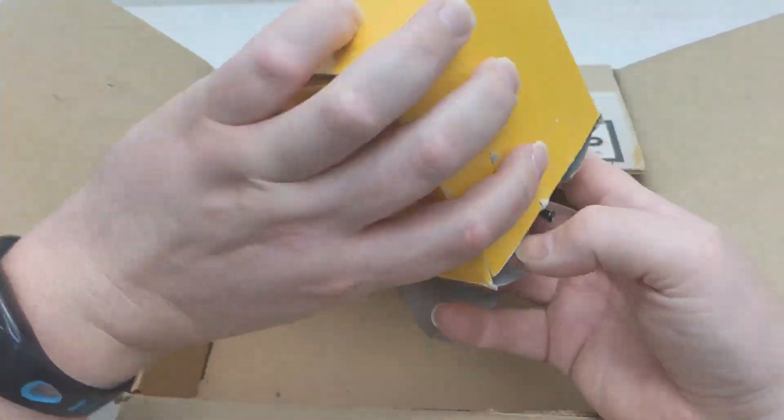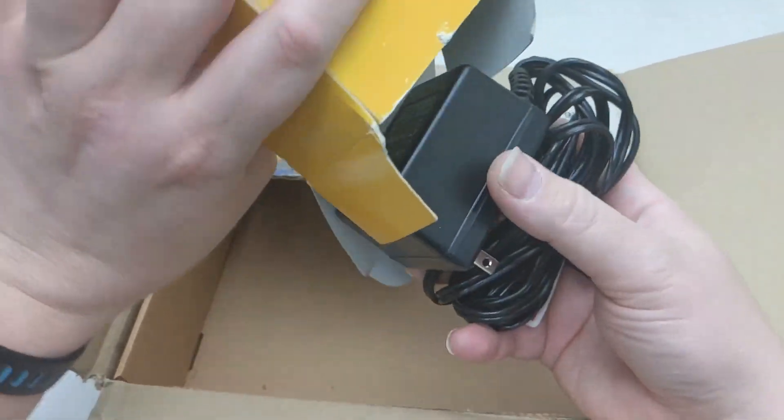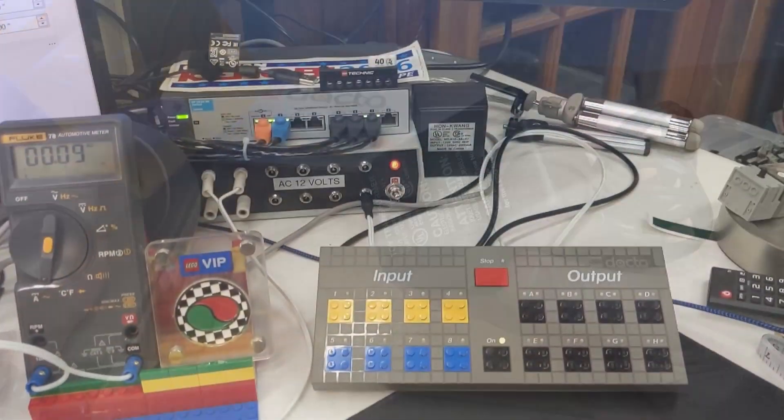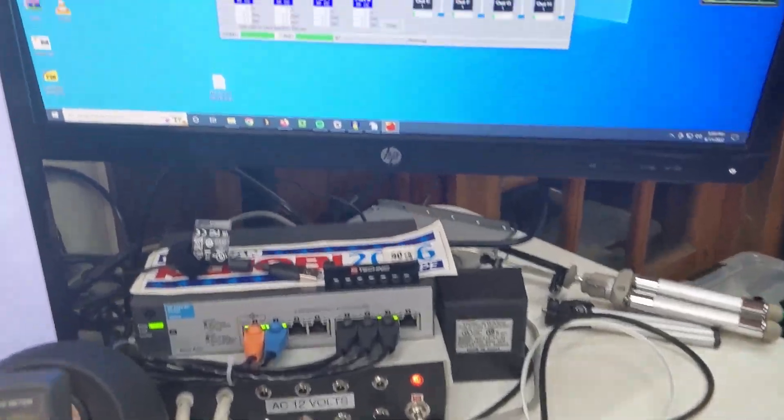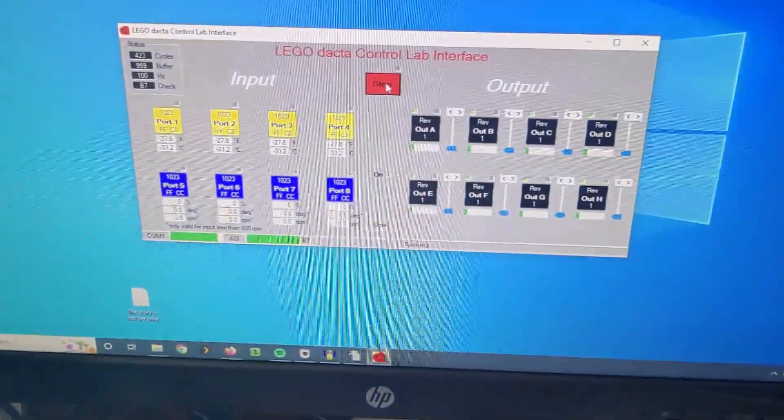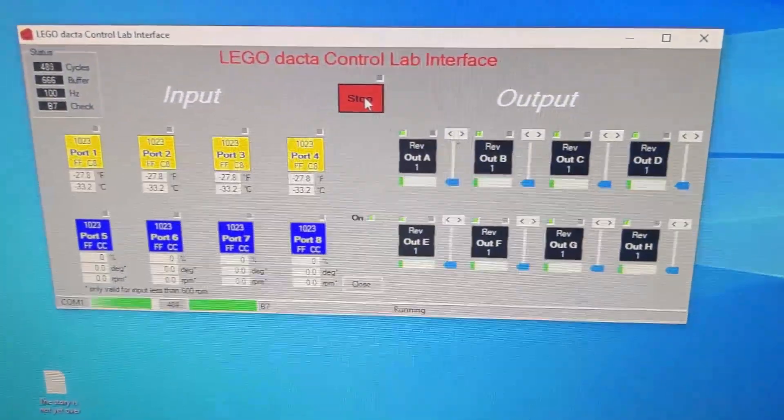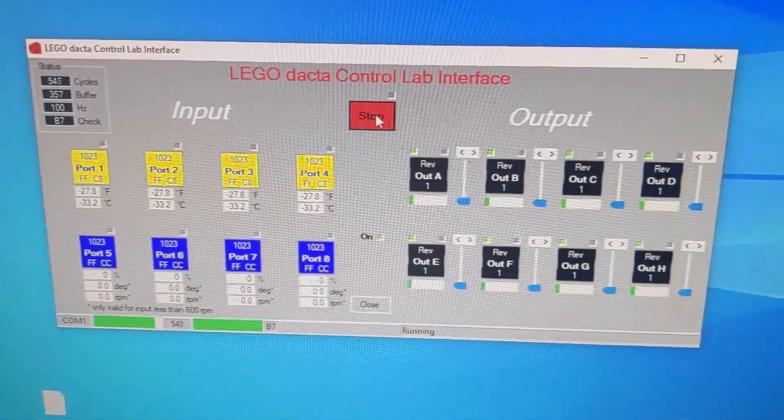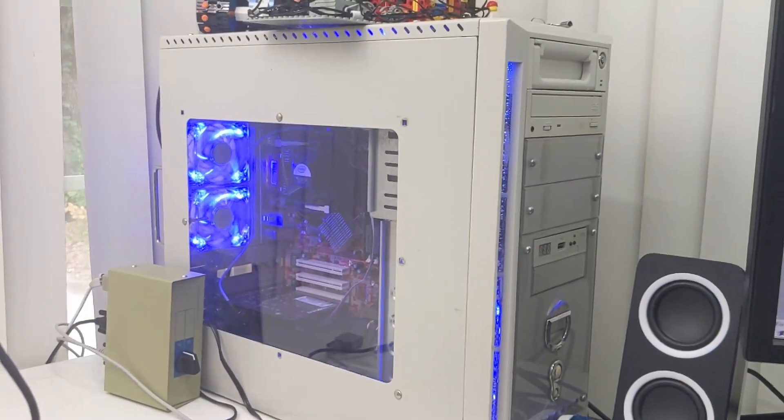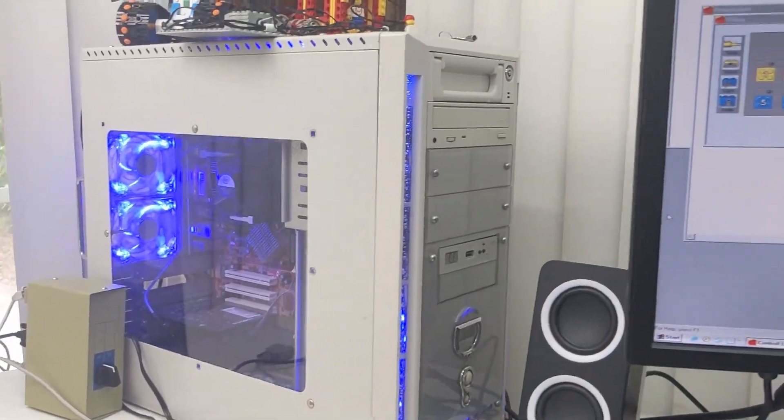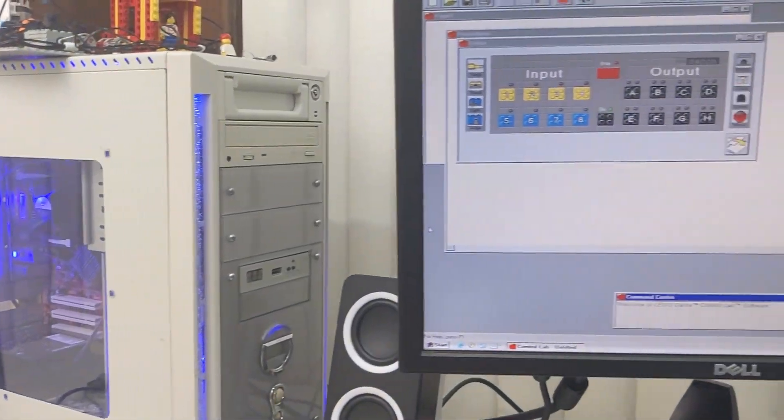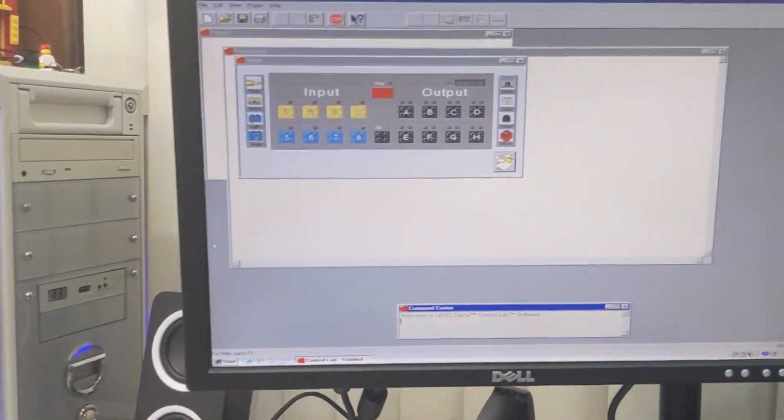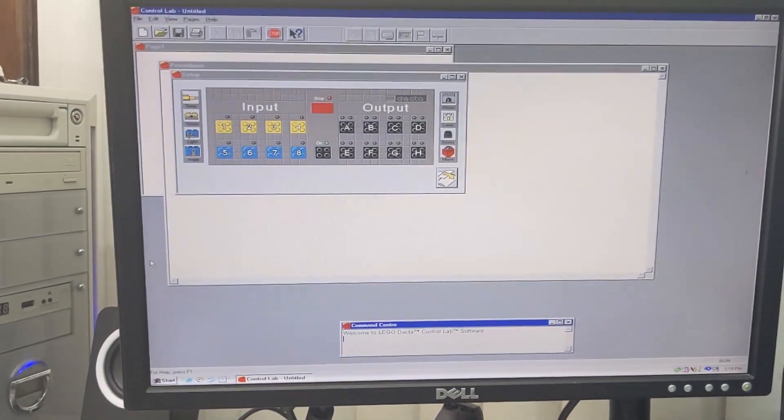Now let's get into the software. There are a few third-party software options that can be used with modern operating systems, but I will cover those in a future video. In this video, I'm going to show you the official Control Lab software running on Windows 98.